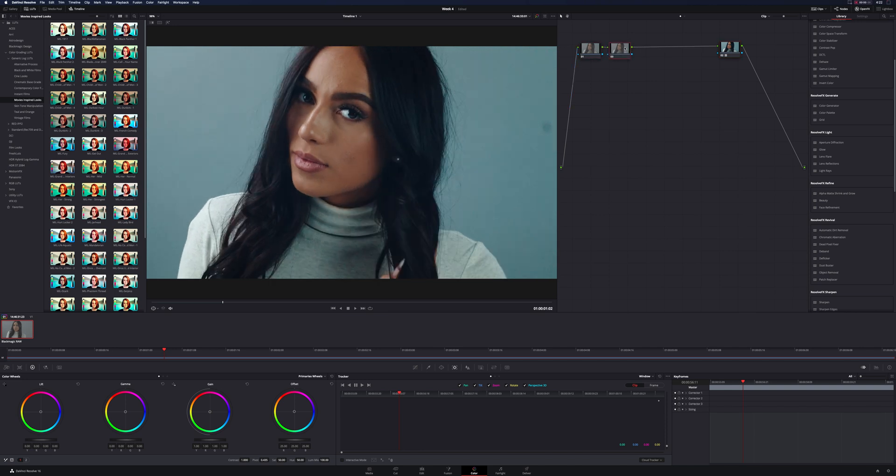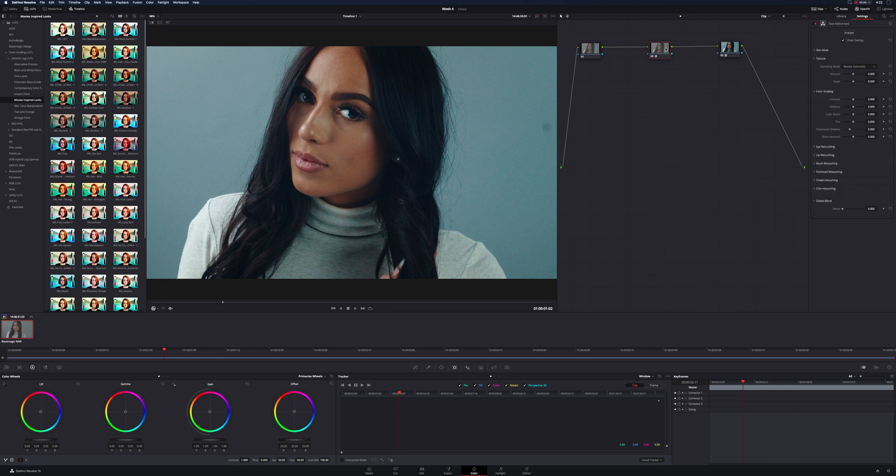So now that we have that, we're just going to add a node in between, and this is where we're going to drop the Face Refinement Tool. When you first put it on there, you can see up here in the settings, that first thing we need to do is analyze.